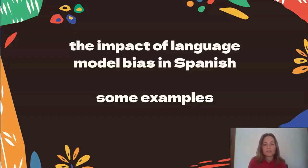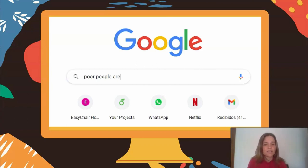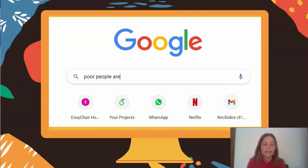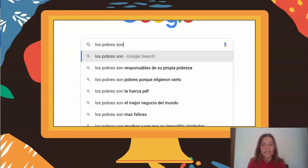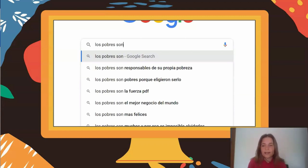I want to start this talk showing some examples of how bias in Spanish is different from bias in English, and how we as users of language technologies experience these biases every day. The first example is in search. This example is in English — if you write a certain prompt in Google, it does not suggest auto-completions. However, if you write the same phrase in Spanish, there are auto-completions saying things like: poor people are responsible for being poor, poor people chose to be poor, poor people are a business in the world — already showing different sorts of biases.